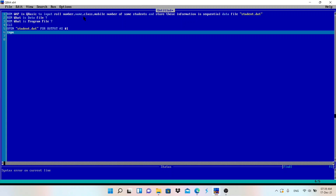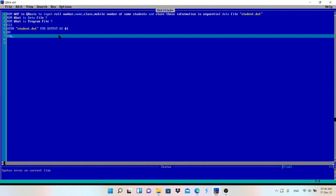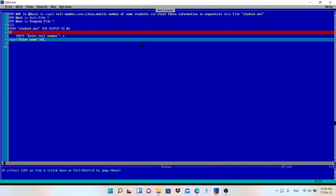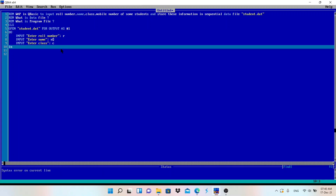Now we need to take input. Before that, we use a DO WHILE loop because it mentions 'some students.' Inside the loop: INPUT 'Enter roll number', R - then INPUT 'Enter name', N$ because name is a string variable.